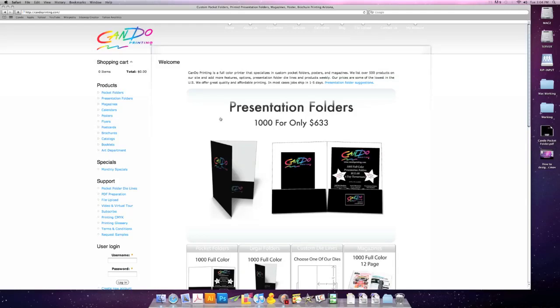Hello, this is Ryan with CanDo Printing, and today I'm going to show you how to design a simple pocket folder using Illustrator.